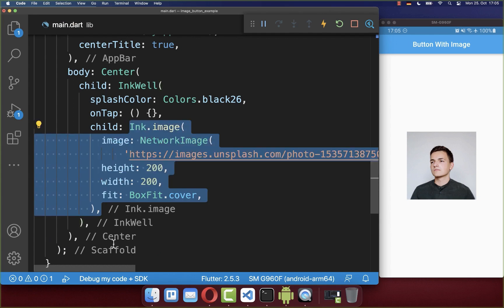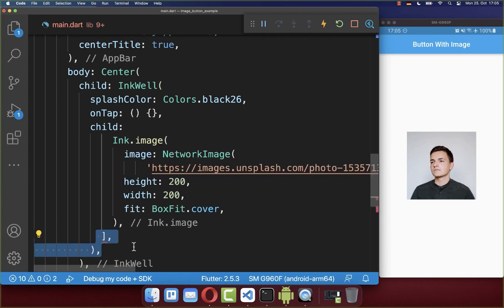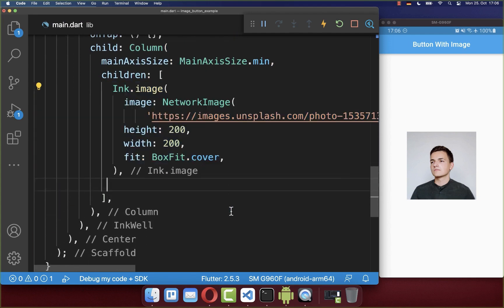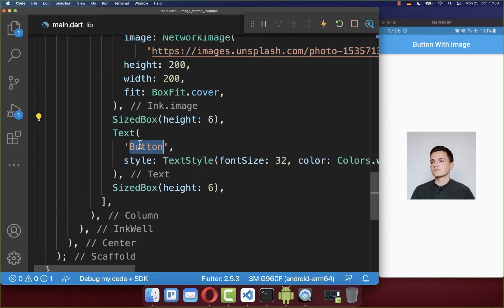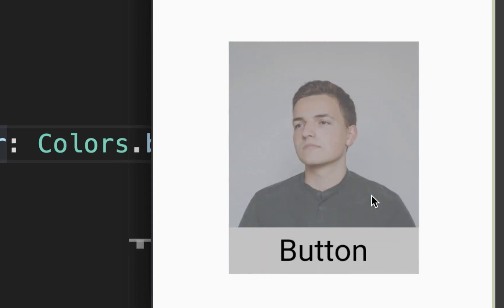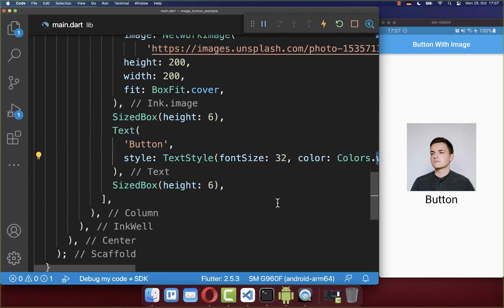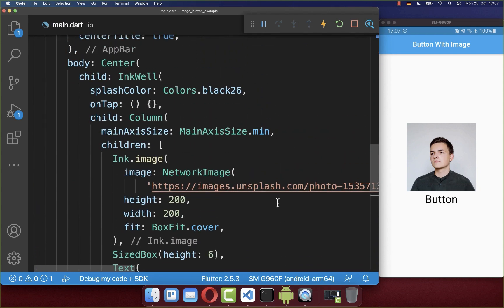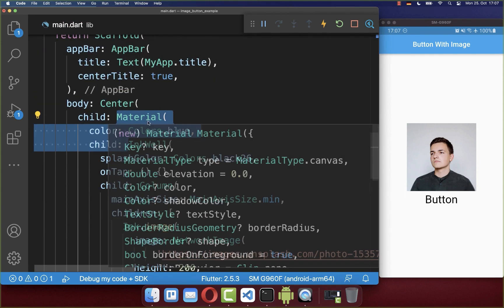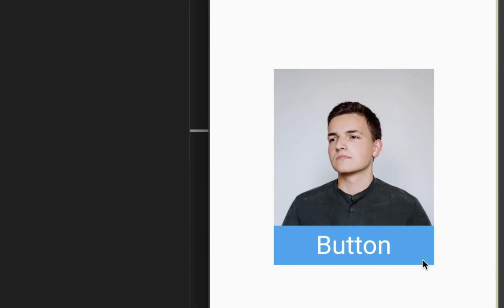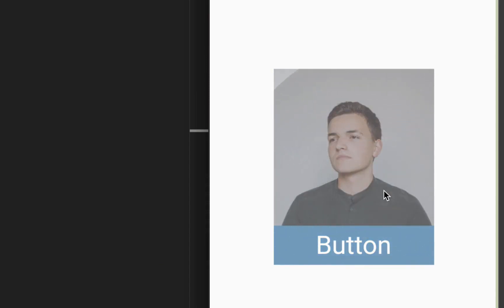You can also display text below the image. To do this, wrap your image inside a Column and then add a text widget below the image. You can also give it a background color — make the text color white, then go up and wrap a Material widget around your InkWell widget, setting the background color of the button. Now we have a background color and the splash effect works across both.